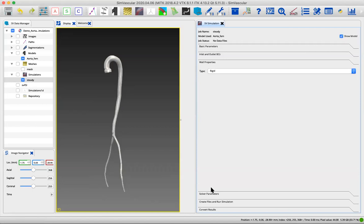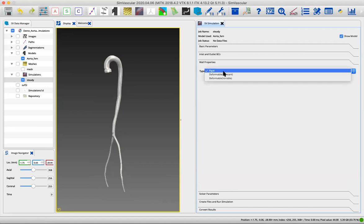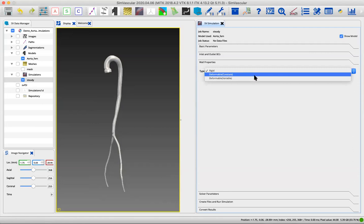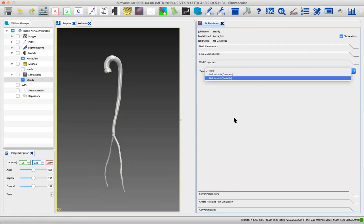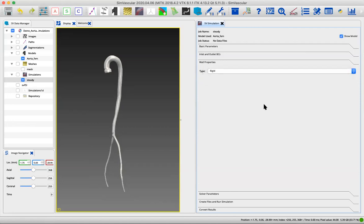Now we're on to wall properties. We're just going to leave this as a rigid simulation. That means that the walls of your model are fixed. In future tutorials, we're going to talk about deformable simulations, which means the fluid and the structure can interact and you'll see the walls of your model deform. But we're not going to do that in this version.